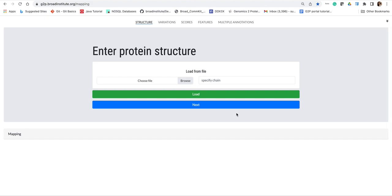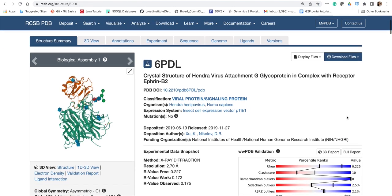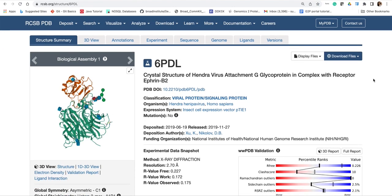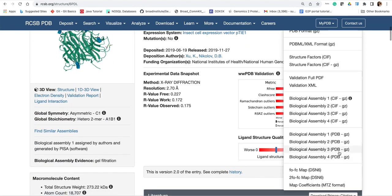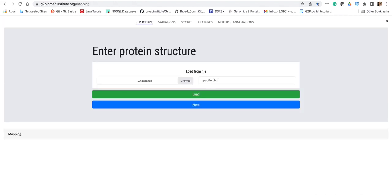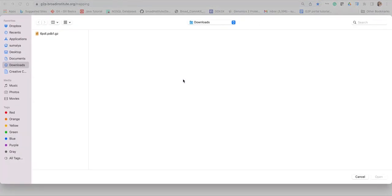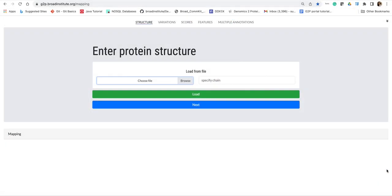We will click on this button and we will need to upload the structure by browsing it. For that, we will first go to the PDB database and download our structure. I will download the first biological assembly and upload the structure onto the portal.